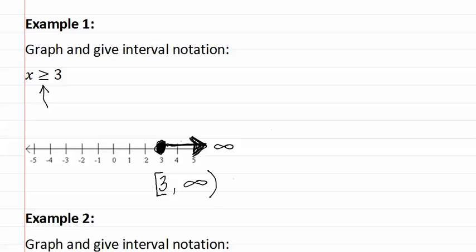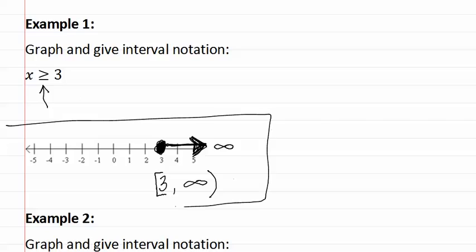As you can see, we just carry the information straight down from the graph to be able to write the interval notation. Both the graph and the interval notation are part of the answer.